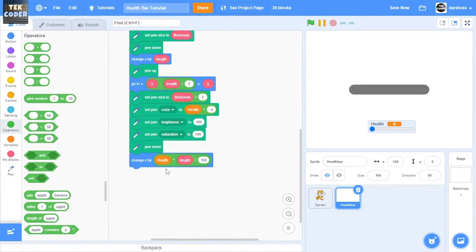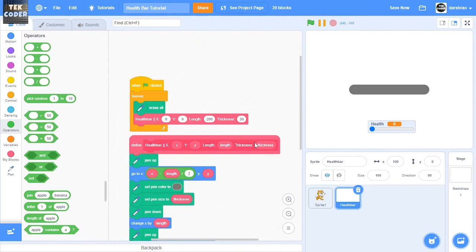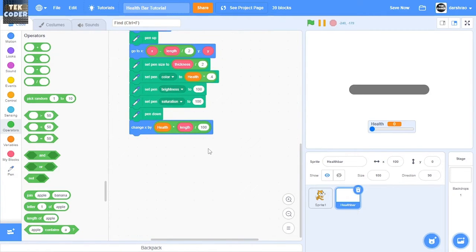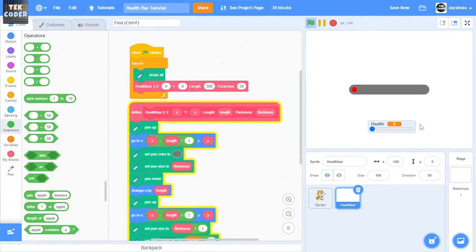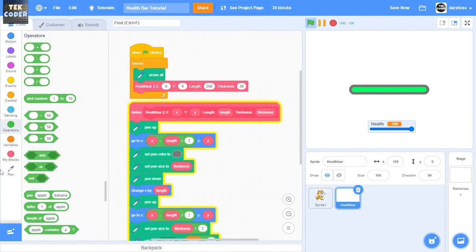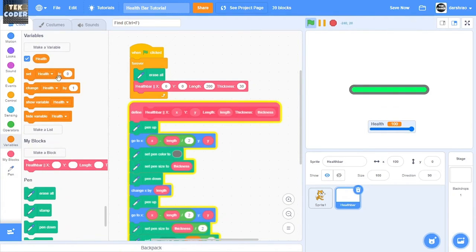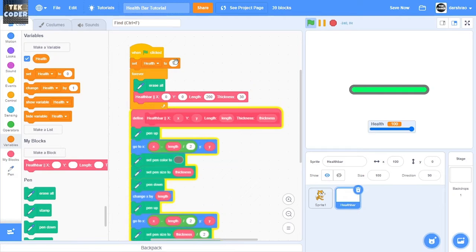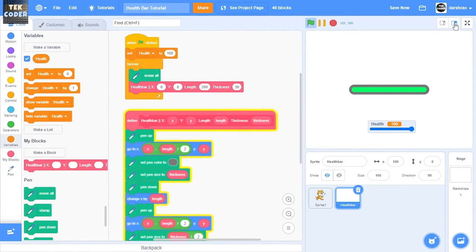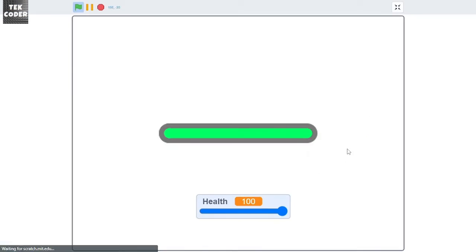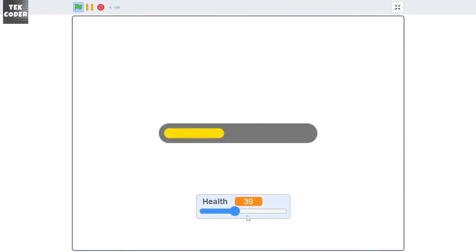So just in case you want to customize it, it's like this. So now as you can see, let's set the health to 100. Let's clean it up. Okay, so the health is 100 and then depending upon the health our color changes.